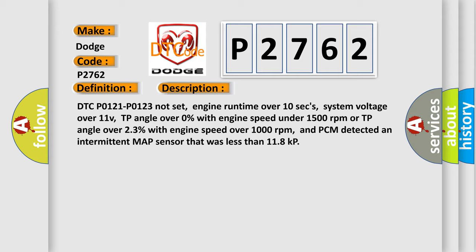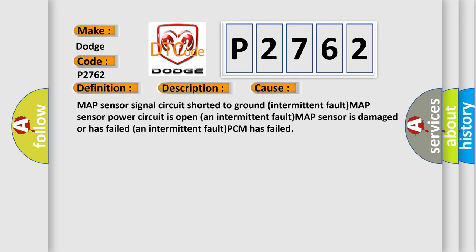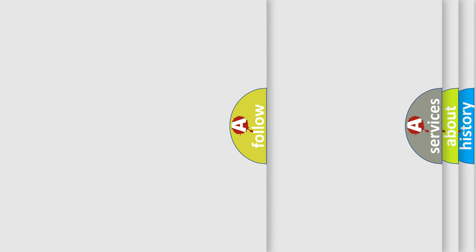This diagnostic error occurs most often in these cases: MAP sensor signal circuit shorted to ground intermittent fault, MAP sensor power circuit is open an intermittent fault, MAP sensor is damaged or has failed an intermittent fault, PCM has failed. The Airbag Reset website aims to provide information in 52 languages.